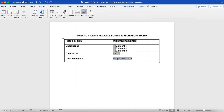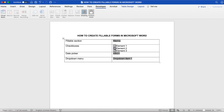Once you've added all of the fillable sections, checkboxes, date pickers, and dropdown menus that you wish to add to your fillable form in Microsoft Word, click on Protect Form up top. This will transform your Word document from a regular document to one that's fillable, so that others can fill out your form with ease. Once you send out this fillable form, the only things others will be able to do is edit these fillable sections, checkboxes, date pickers, and dropdown menus, whereas all other parts of the document will remain unchangeable.